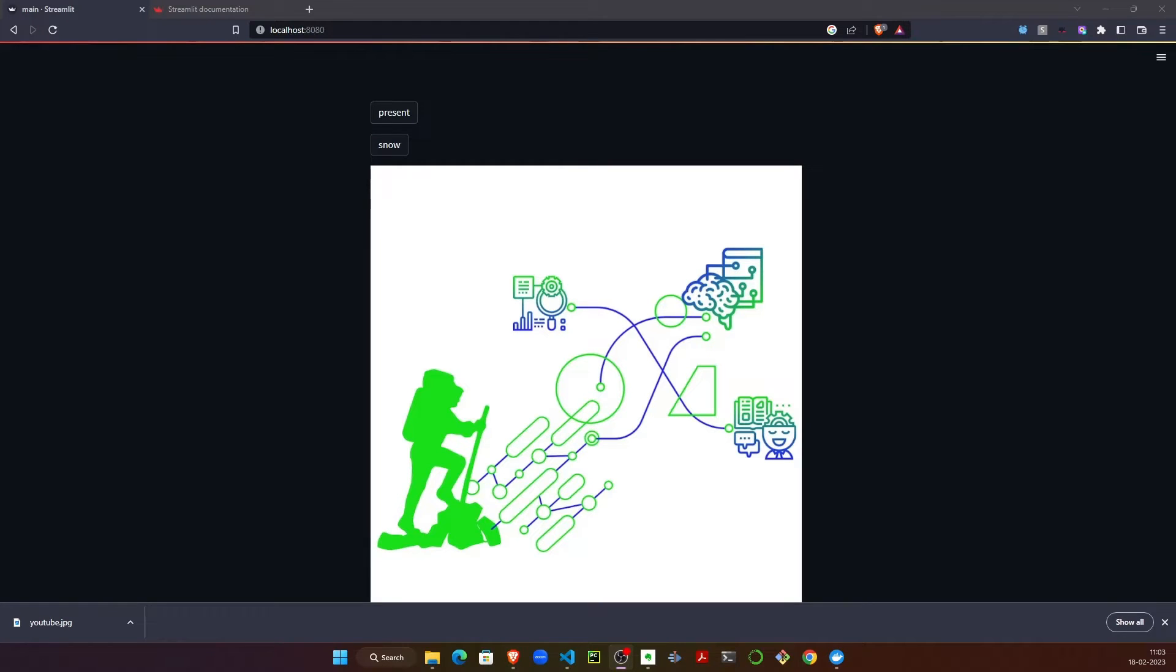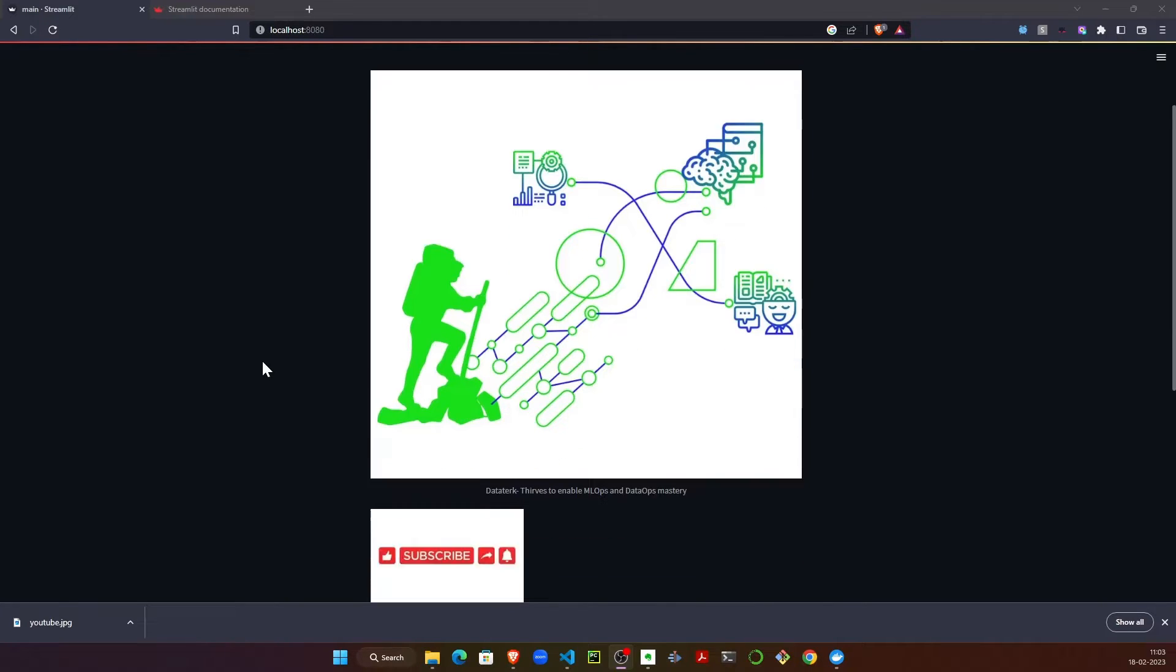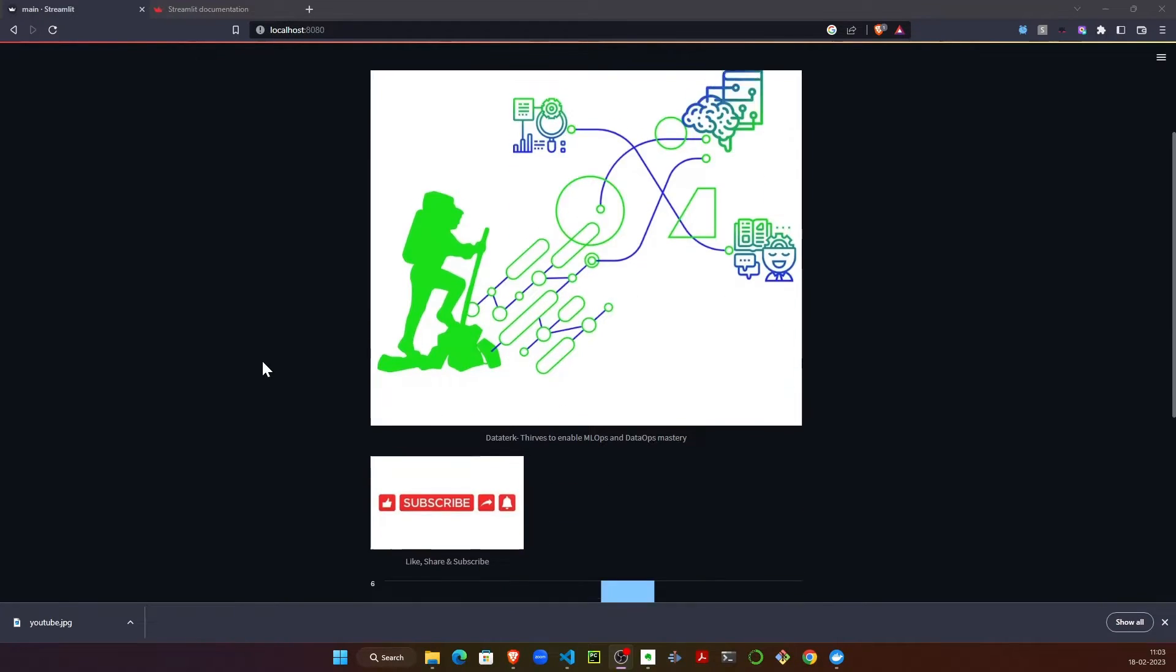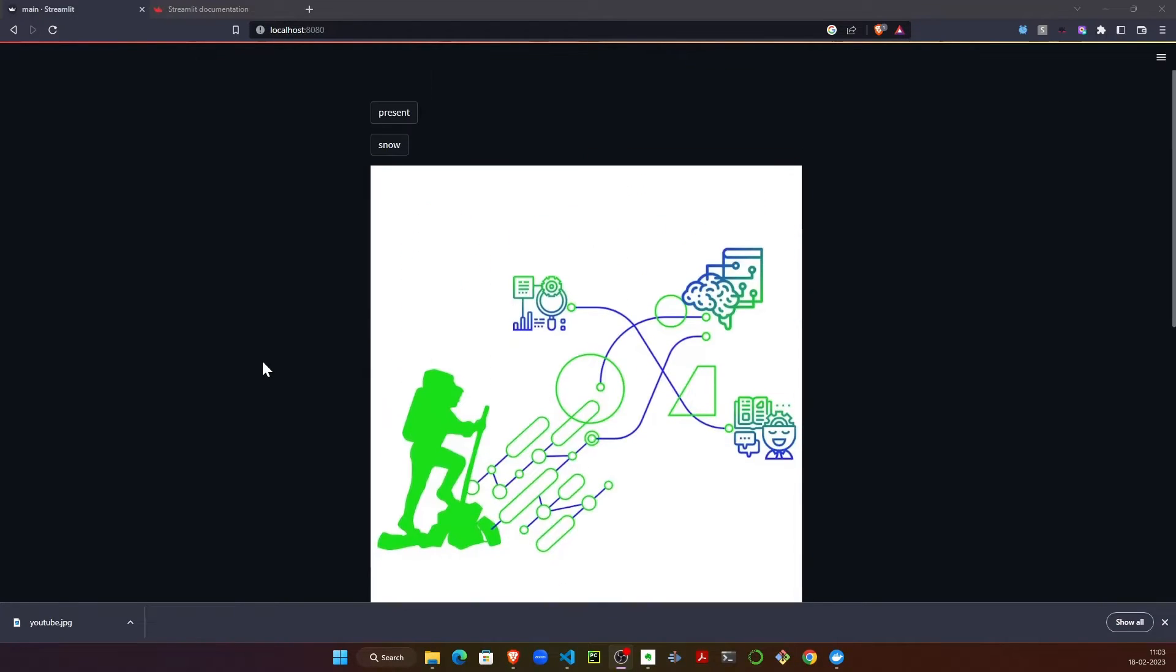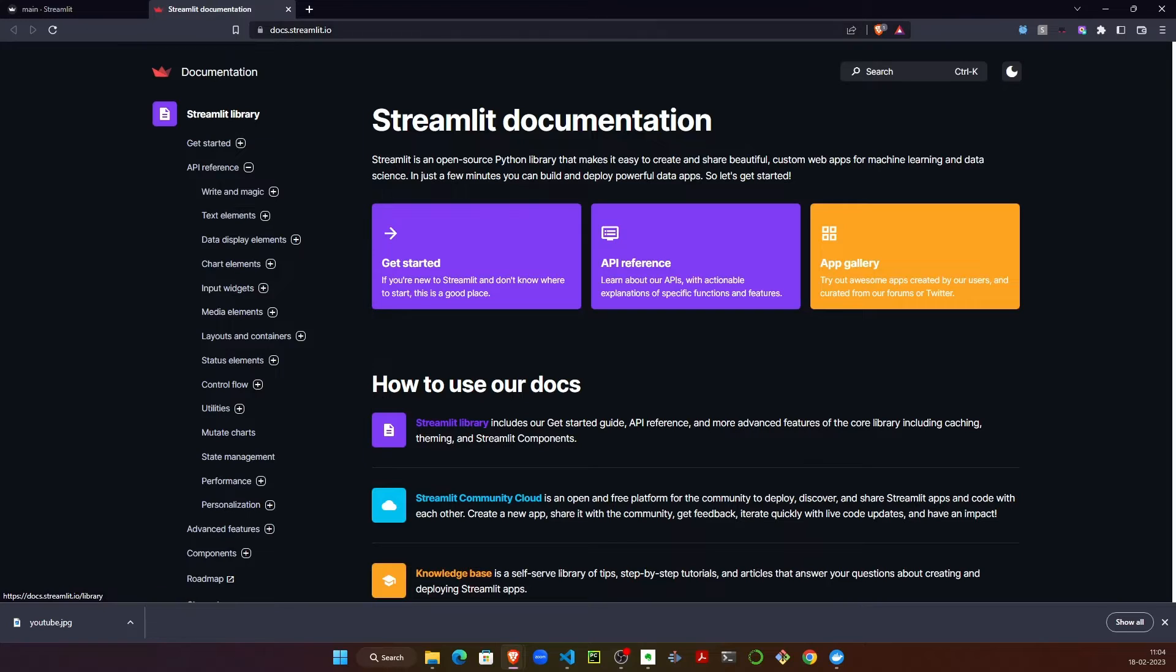Hi everyone, welcome to Data Track. Today we are going to build a small web application using Streamlit. This is nothing out of ordinary - we are just using the functions from Streamlit documentation. If you go to docs.streamlit.io and click on API reference...